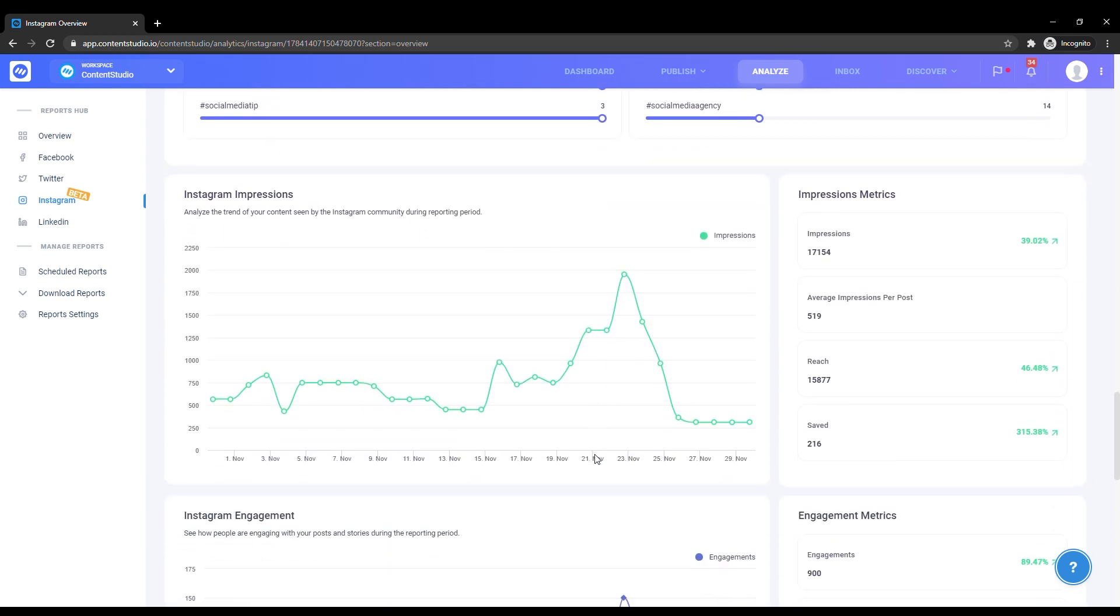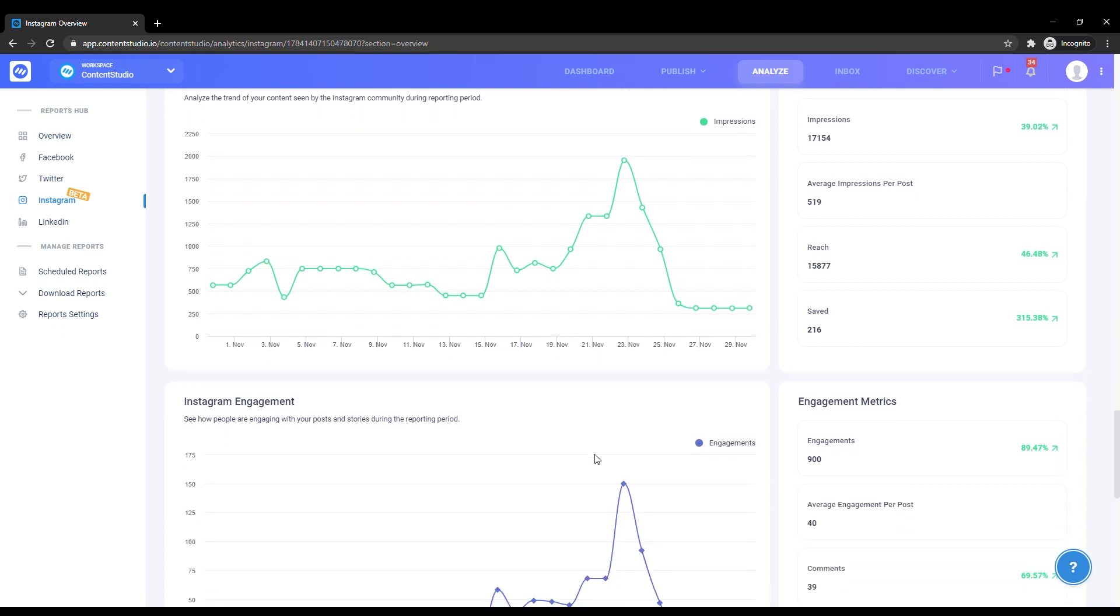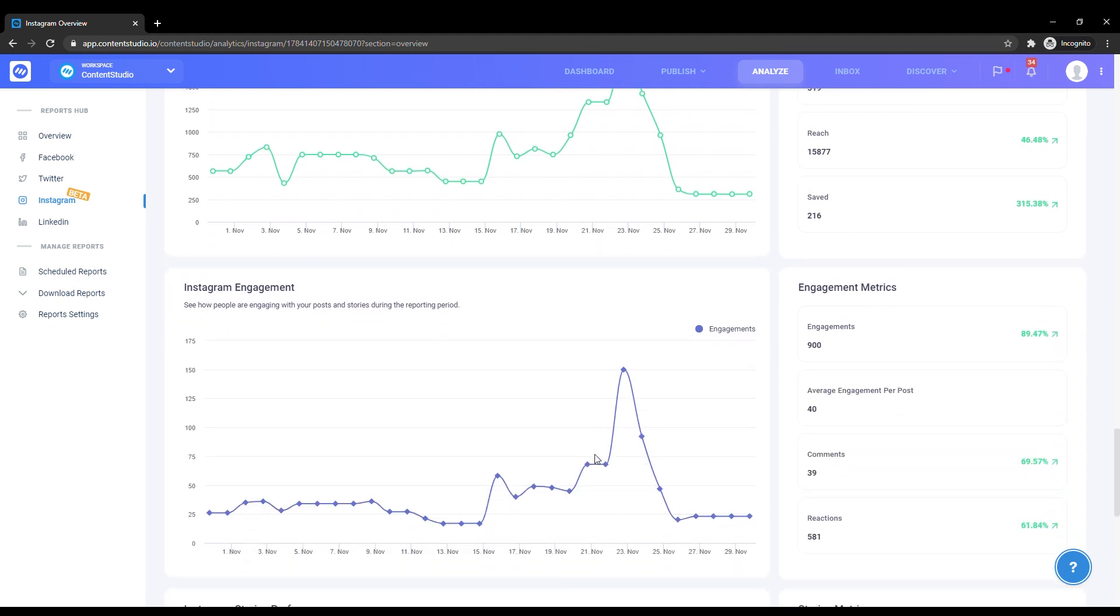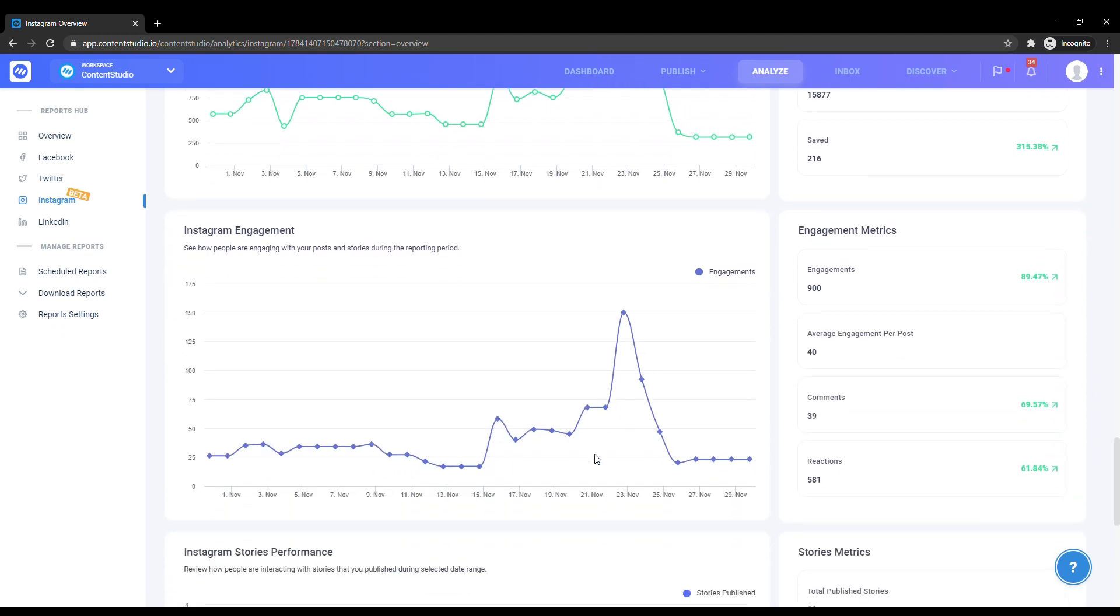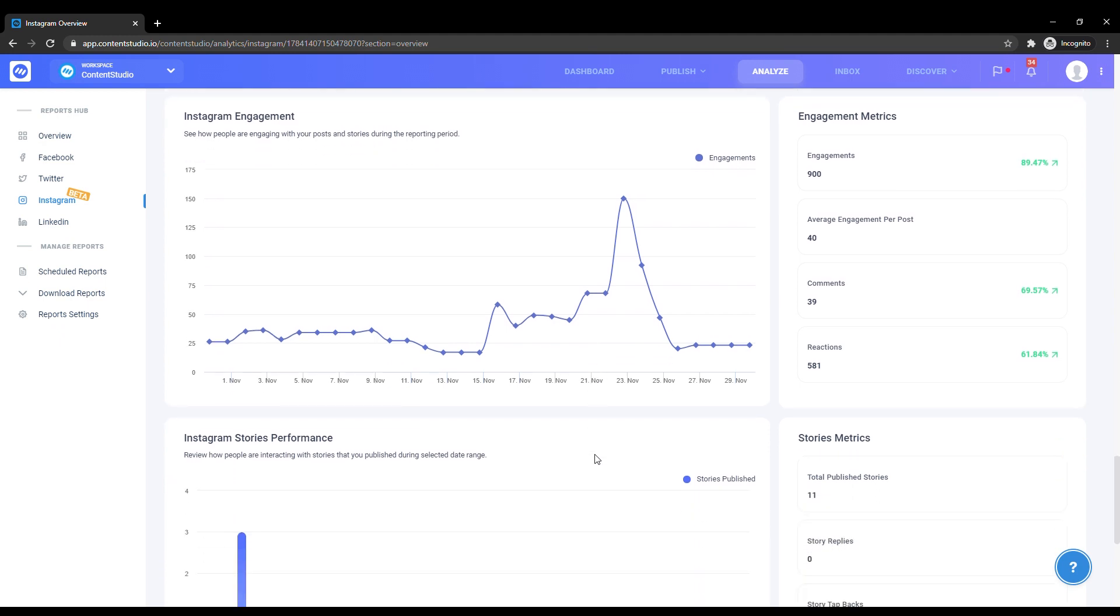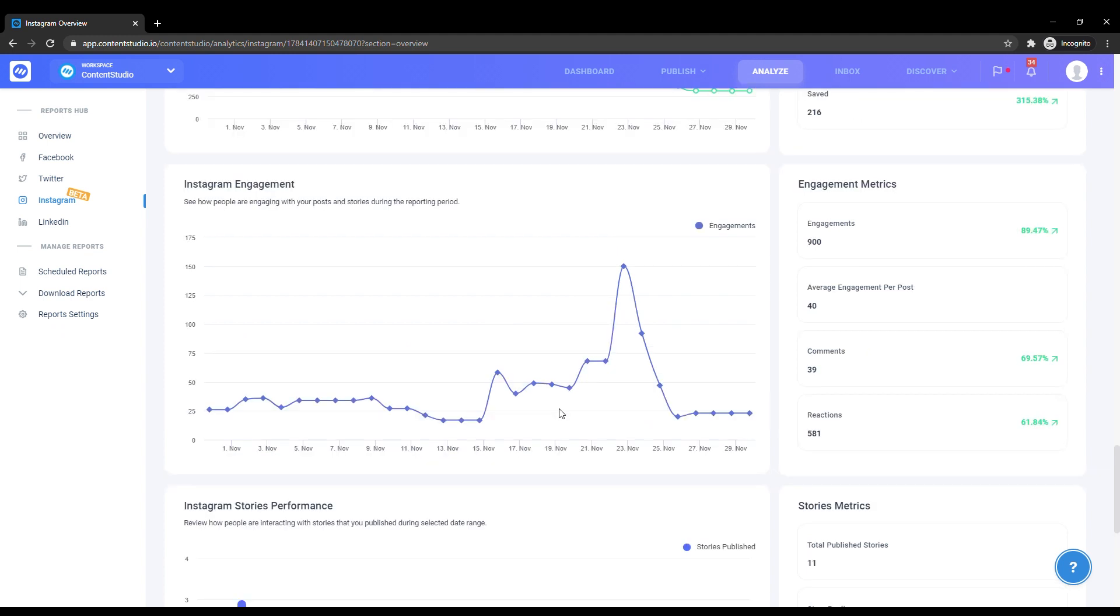Impressions, reach, and engagement are equally important in determining how effective your marketing strategy is and how well you're promoting your account and content. Based on your results, you can plan out whether you want to increase or decrease these impressions and how involved your audience is with your content. These graphs and their breakdowns can greatly help you set goals.